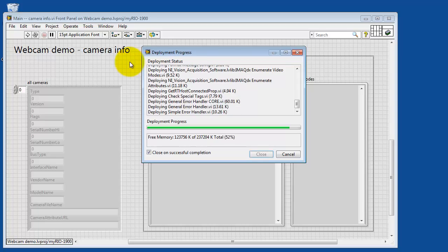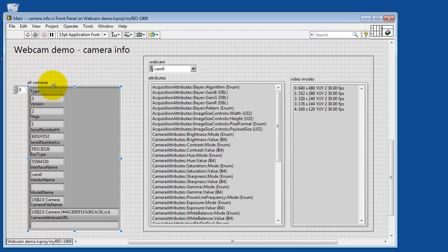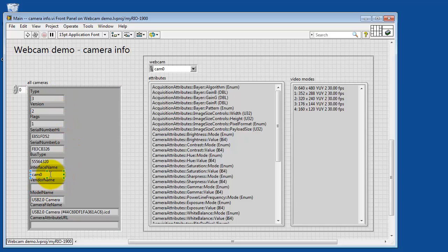This VI is set up that you run it once, you get some information, and the VI stops. Looking at all cameras, this is an array indicator, and you can see the various cameras that are known to my Rio.